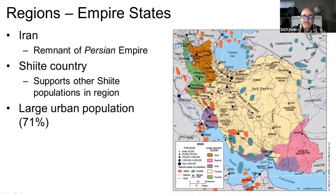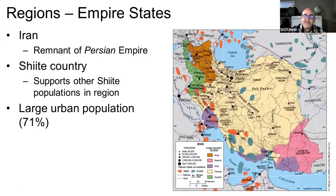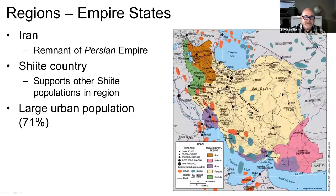The Empire States also include Iran, which was at one time the center of what was called the Persian Empire — a much larger empire centered on Iran. It is a strong majority Shiite country. Saudi Arabia is primarily Sunni, while Iran is Shiite, and the two are often rivals in this part of the world. They don't fight each other directly, but they support both Shiite and Sunni militias in other countries, such as in Yemen. One thing to note about Iran is that it is a very modern country with a large urban population — about 71% of people live in cities. People sometimes have the conception that it may be a backward place, but the opposite is actually true.